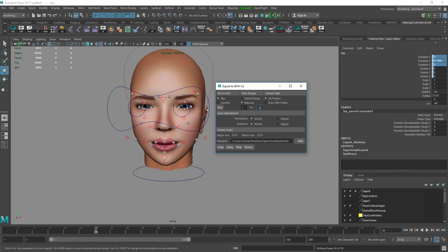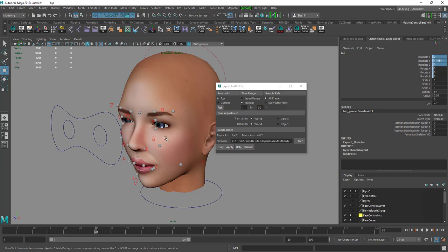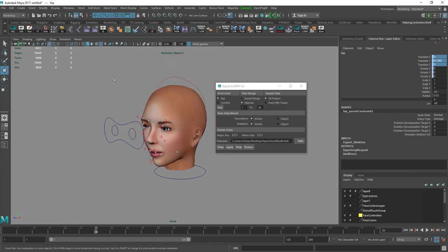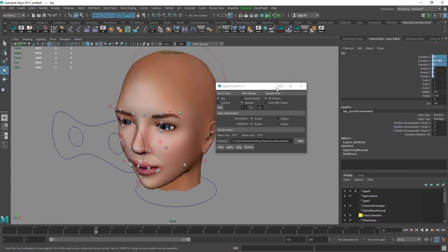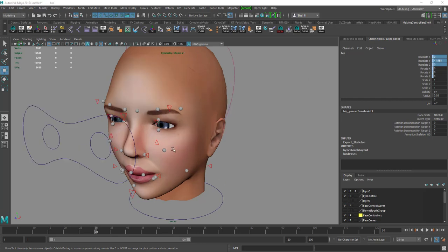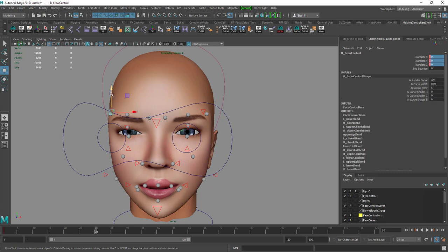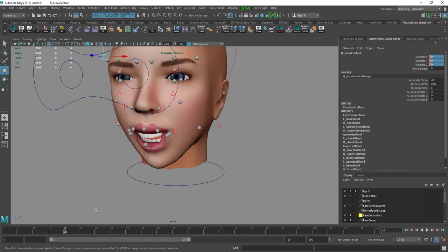If you want to make animations beyond opening and closing the mouth, the idea and method are exactly the same. You can use any of these controllers in the scene. For example, if you want to raise eyebrows, just select that controller. Let's get rid of the mouth animation for now.